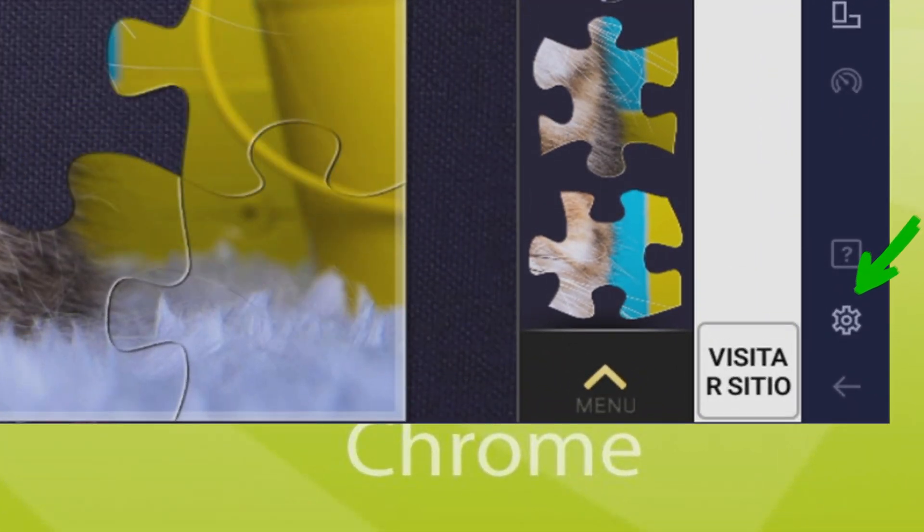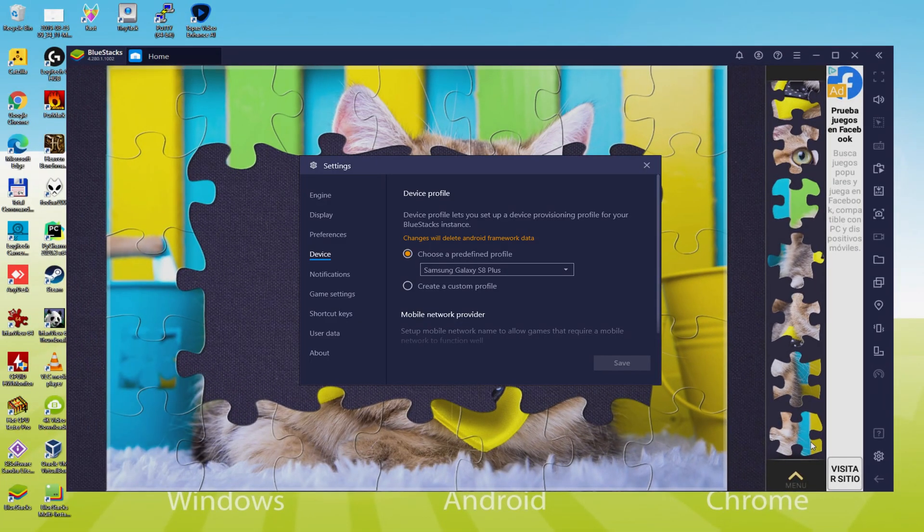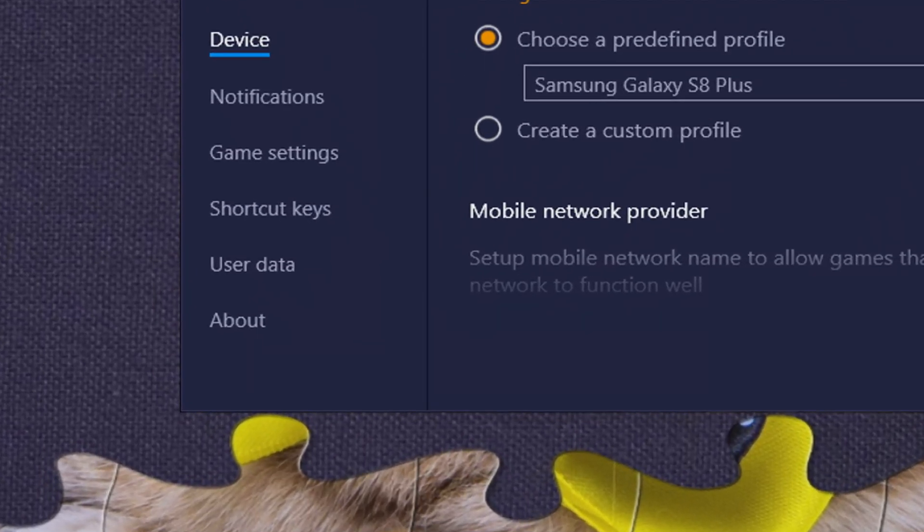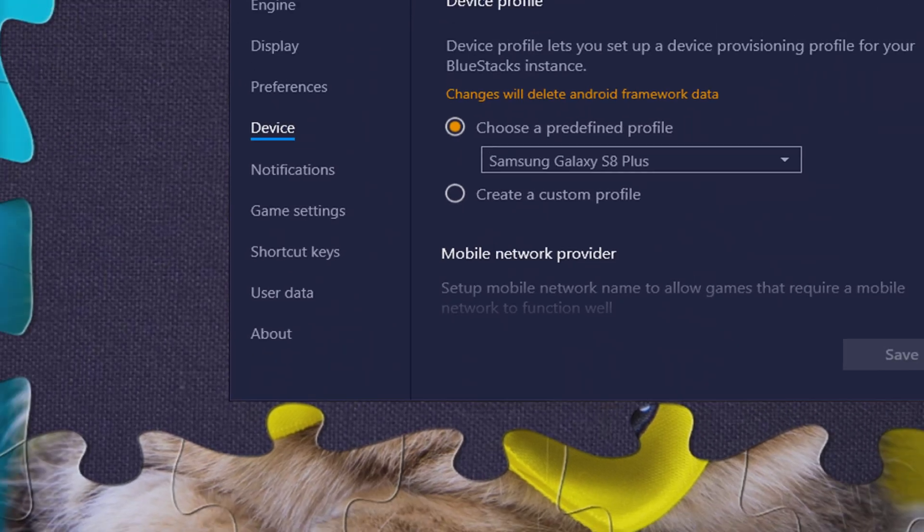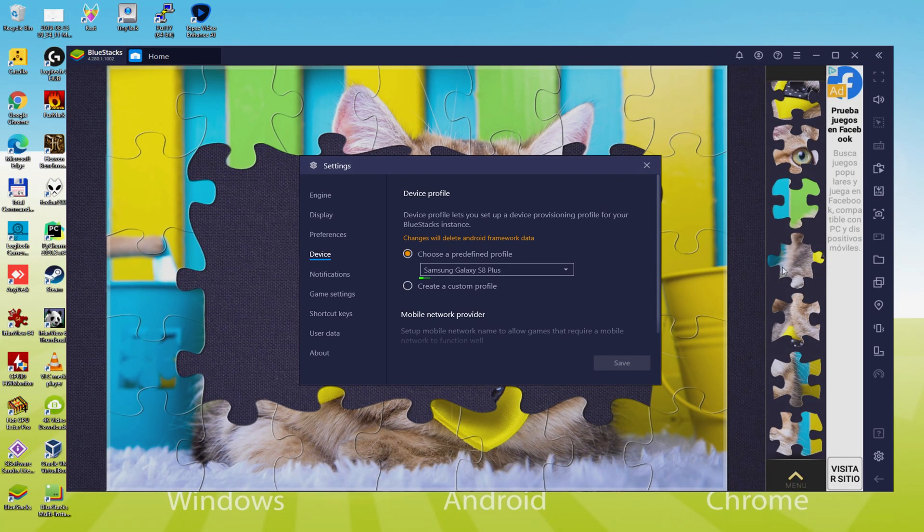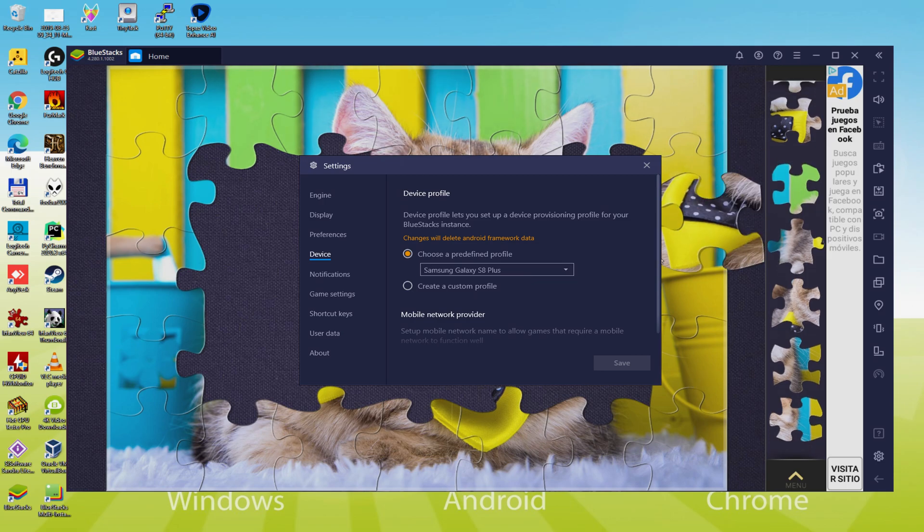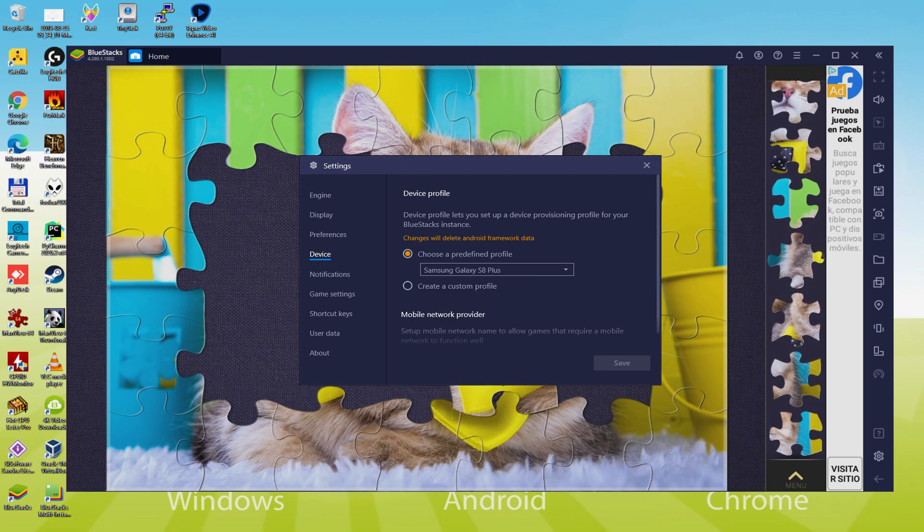To see which tablet or smartphone is being emulated, we come back here to the cogwheel and click on it. We go here to the model selection. Here we observe that the emulator is emulating a Samsung mobile phone. So we're going to receive an email saying that a new Samsung device has been connected to our Google account.